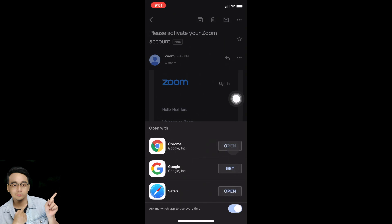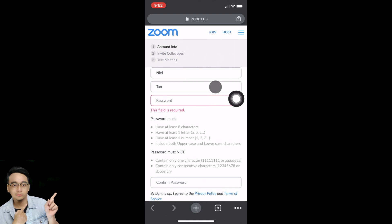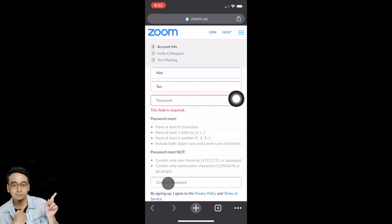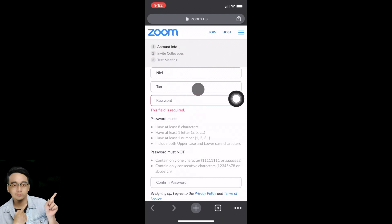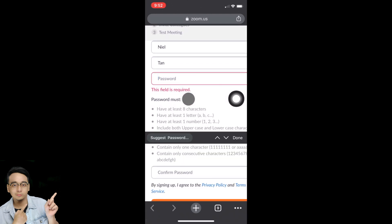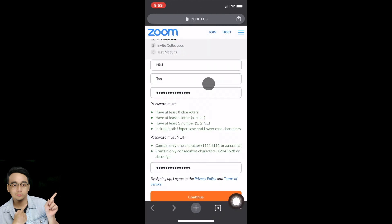You can choose any browser — I'm going to open Google Chrome. Next, key in your first name, last name, and password, then your confirmation password. Make sure both passwords are the same. This is your account information — the first of three steps.